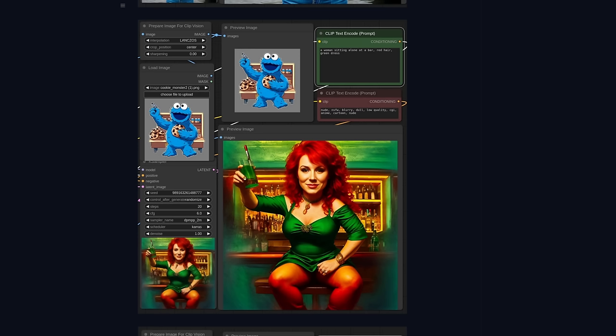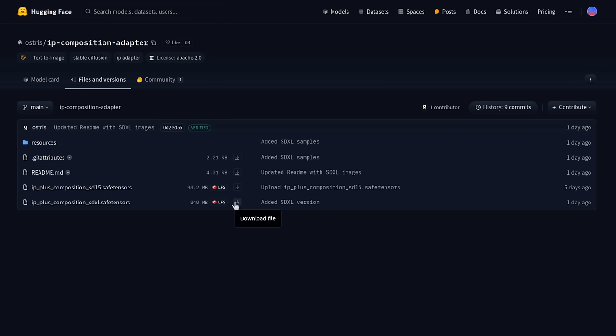to instead give you a similar composition, all without having to type a single prompt. Being a model, it should work in anything which supports IP adapter, such as the Automatic 11.11 and Forge Web UIs, though I'm going to be using Comfy UI because I like making workflows.